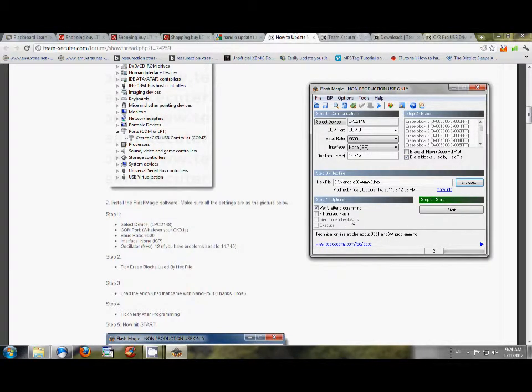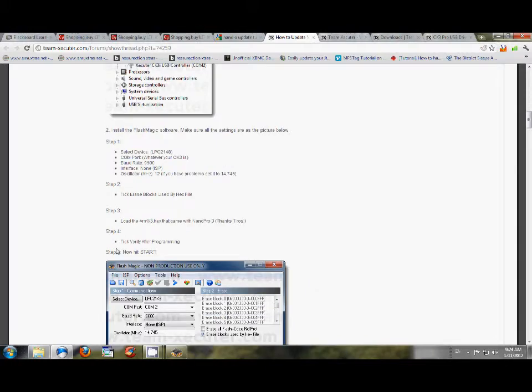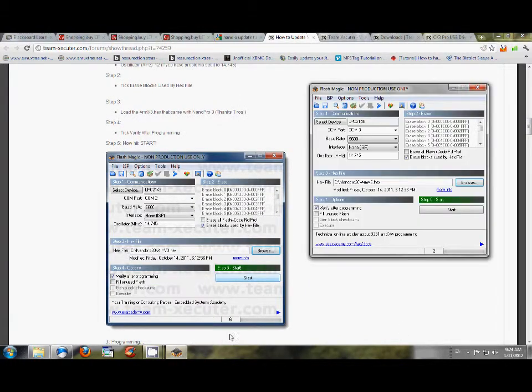And then once you do that, tick Erase Blocks, we've done that. Load the ARM V, we did that. And then tick Verify After Programming, we did that. You have to make sure that you have a verified, you have to verify after programming. The first time I did this, I did this at 12, and I got an error in the verification.